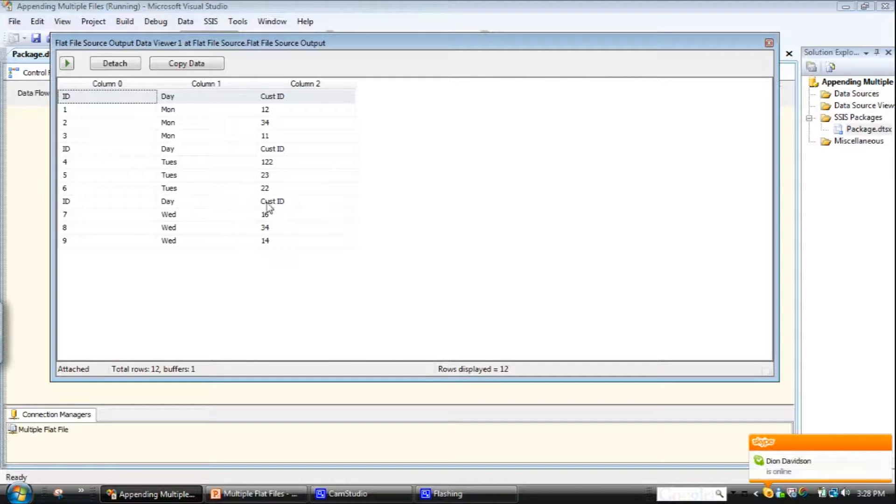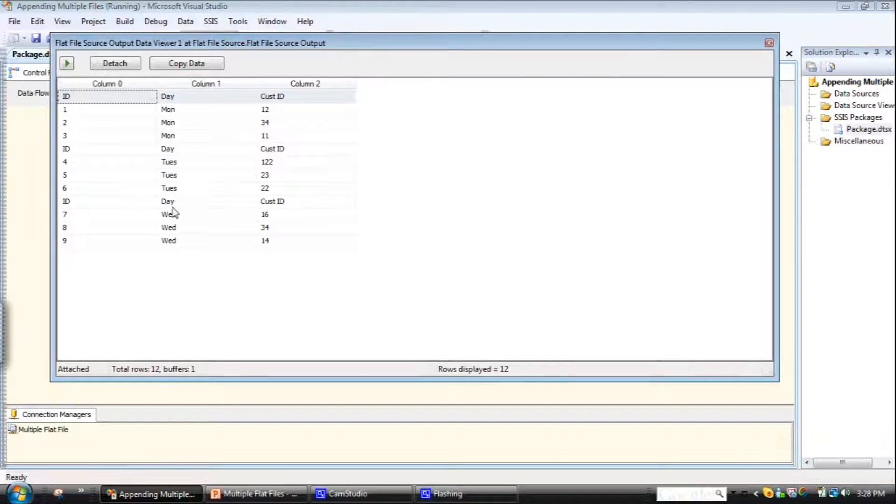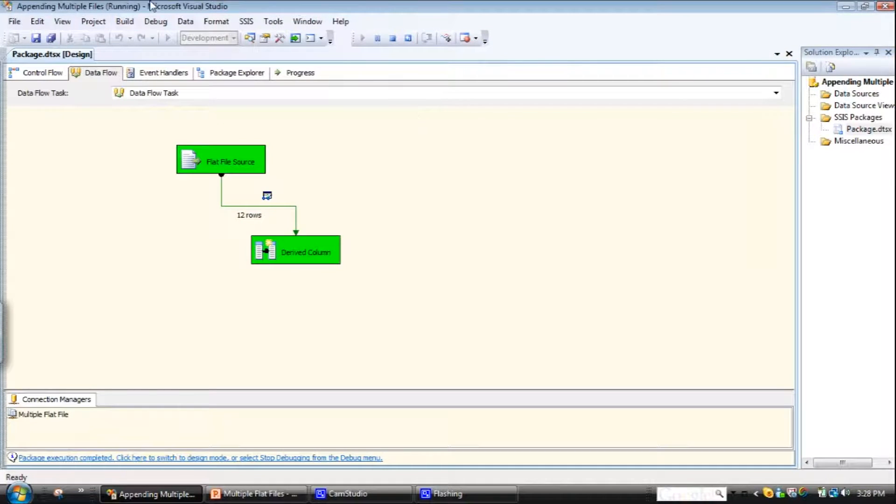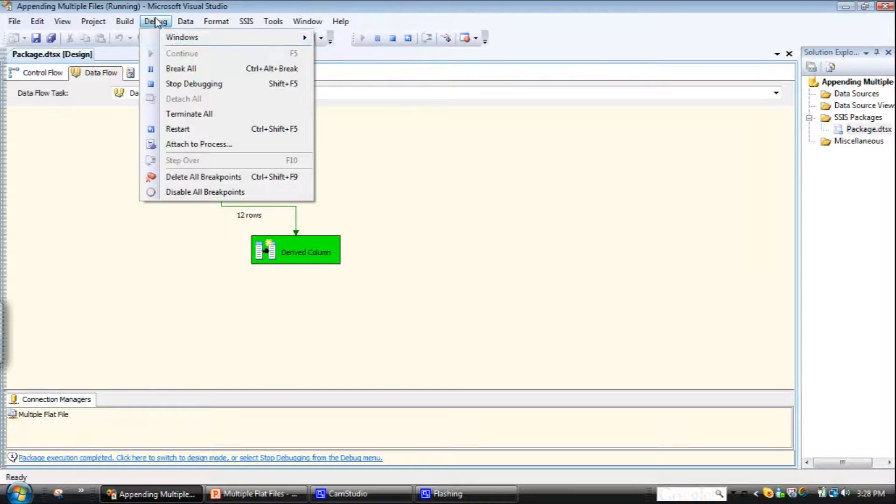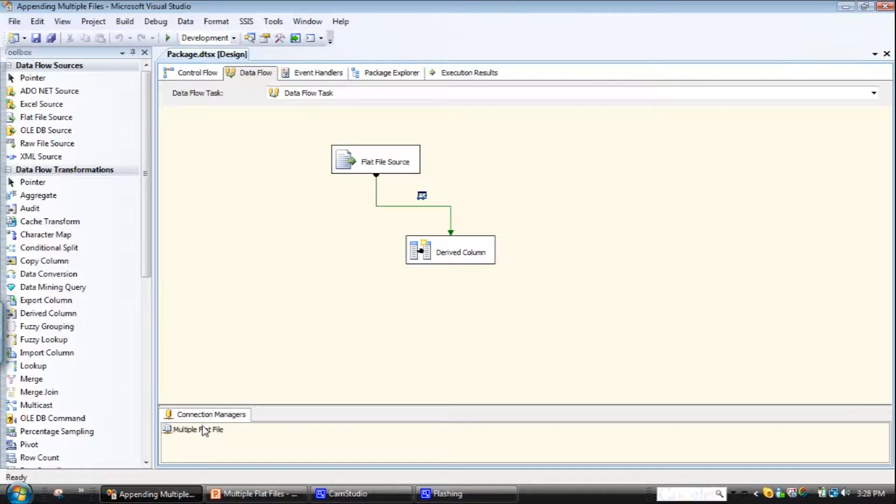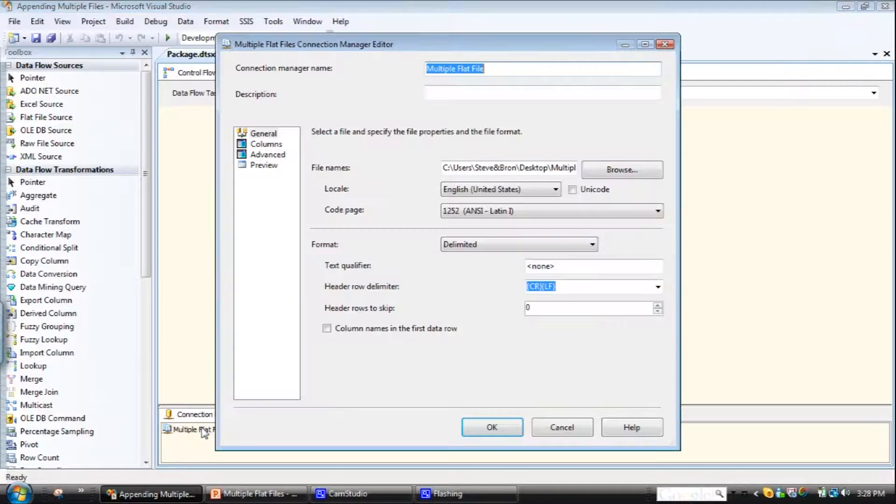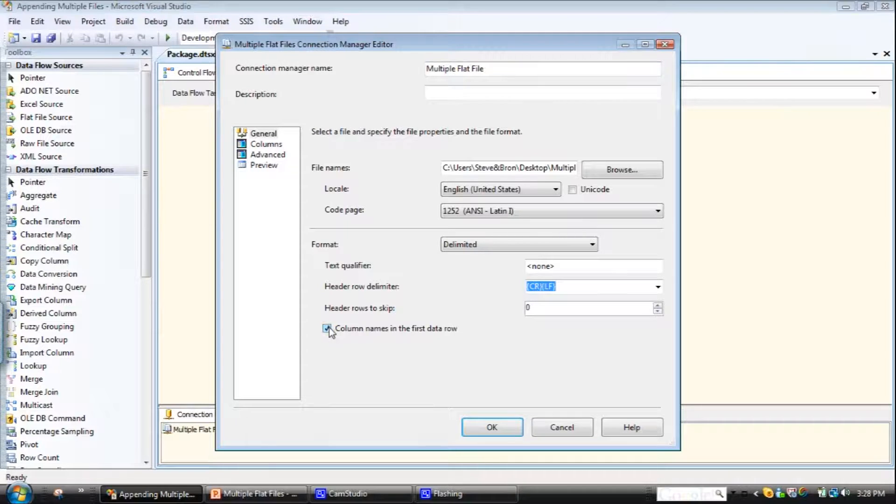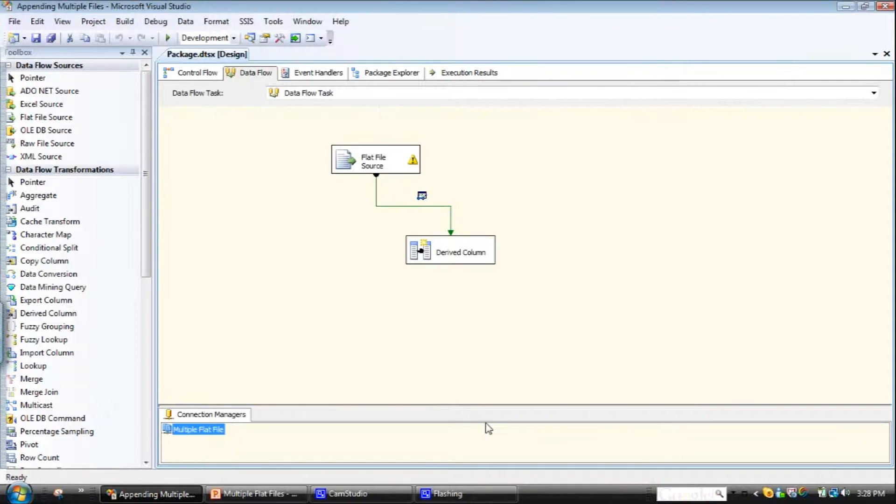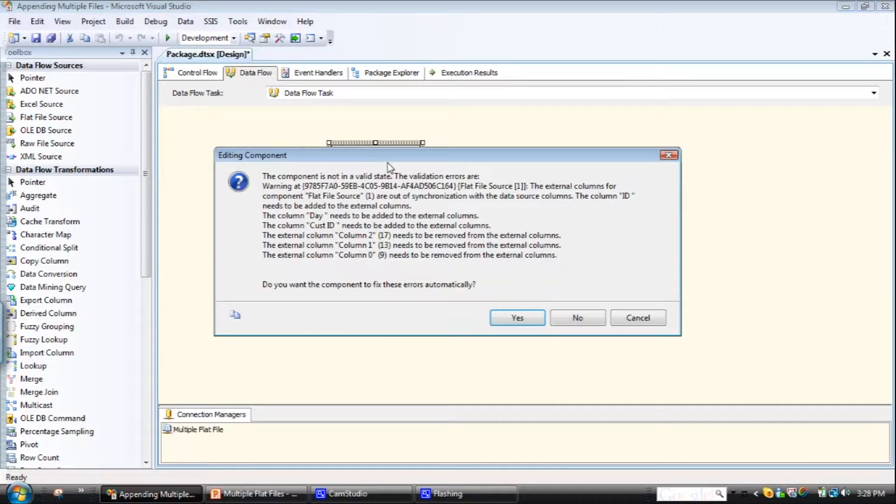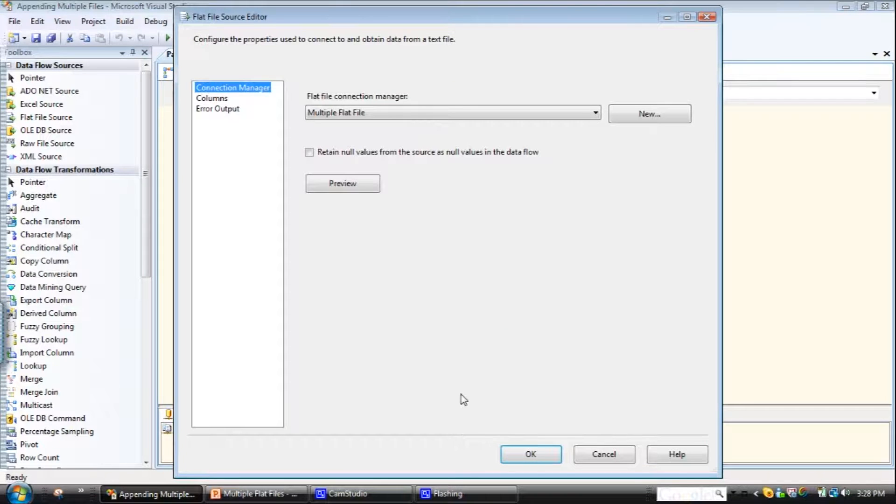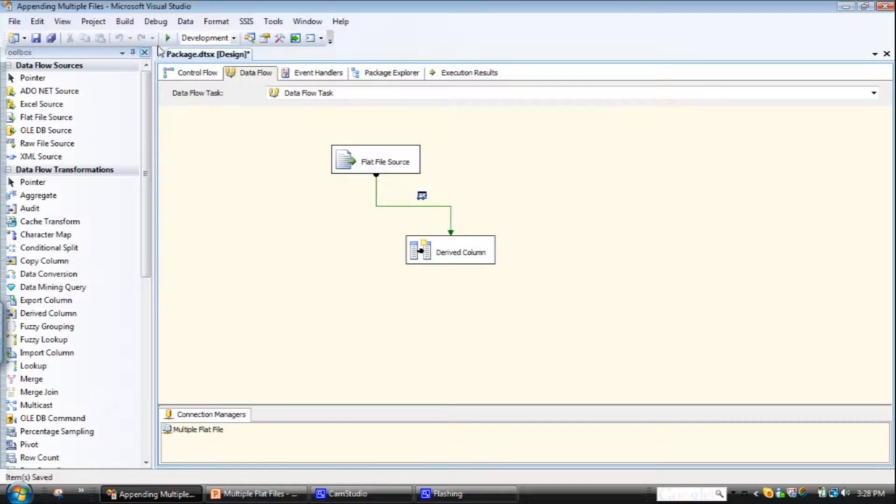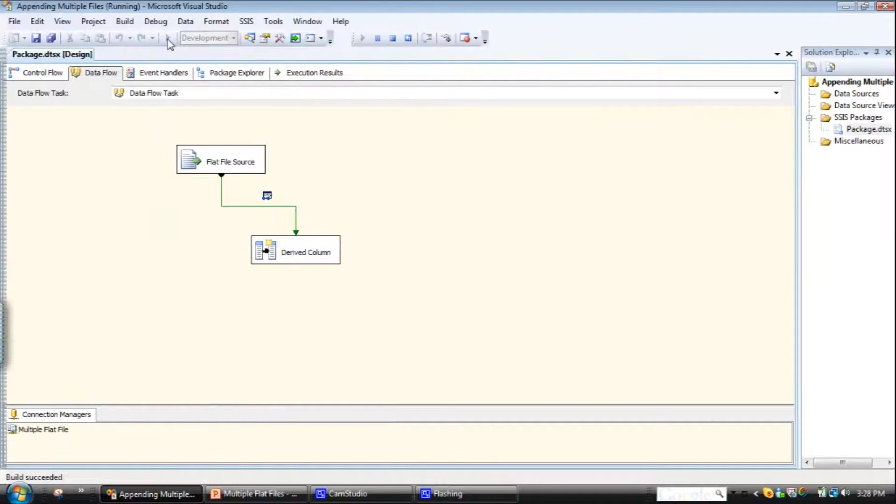OK, of course what I've done here is that I have pulled in the column headings as well. So I'll go debug, stop debugging. Go back to the flat file connection manager. Column, and click down here 'column names in the first row of the data.' So this is just a warning that the metadata has been changed. So I'll say automatically correct these. Click OK.